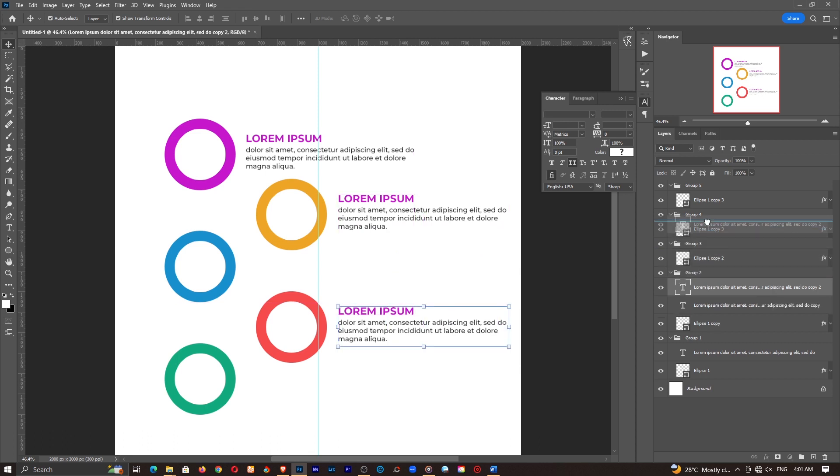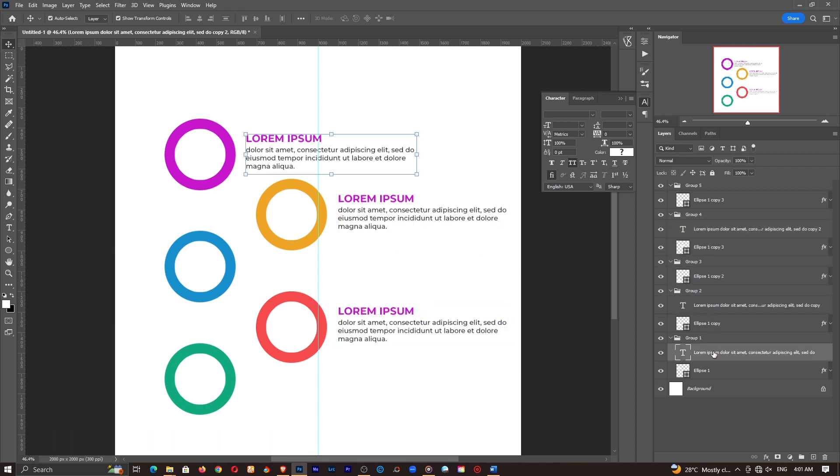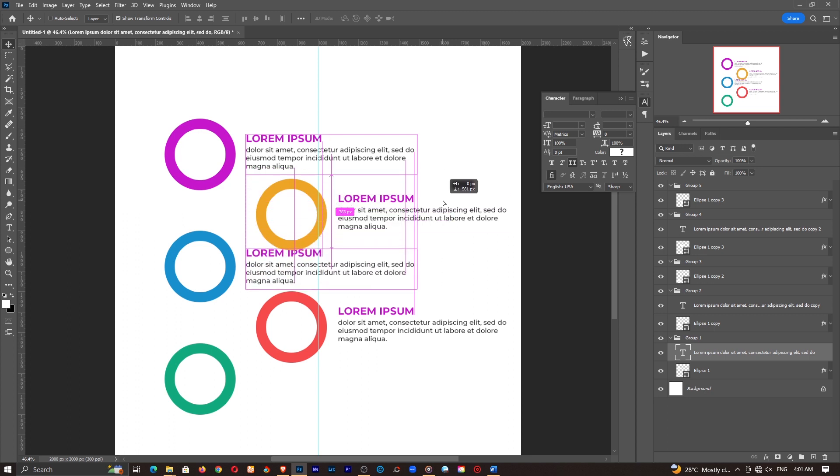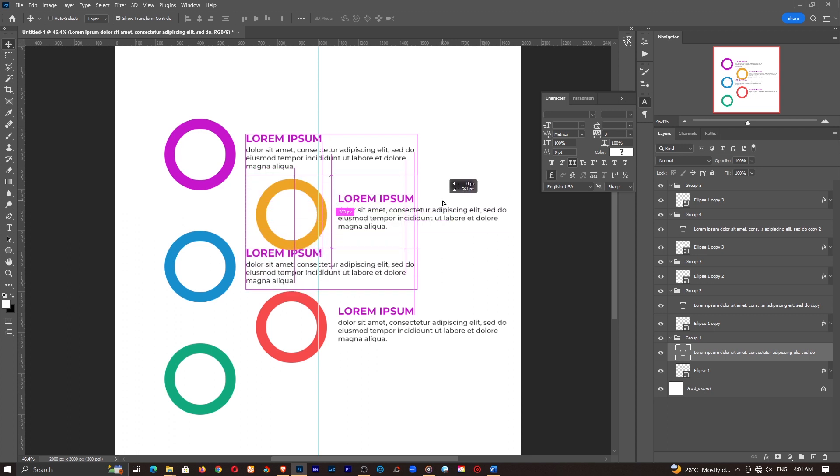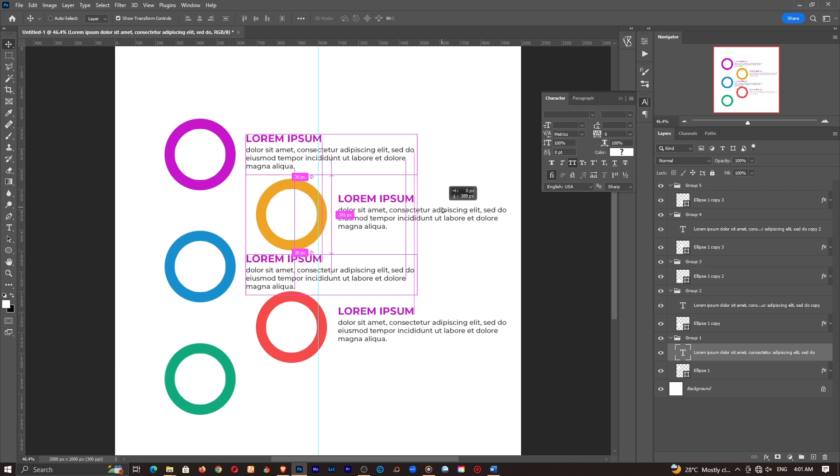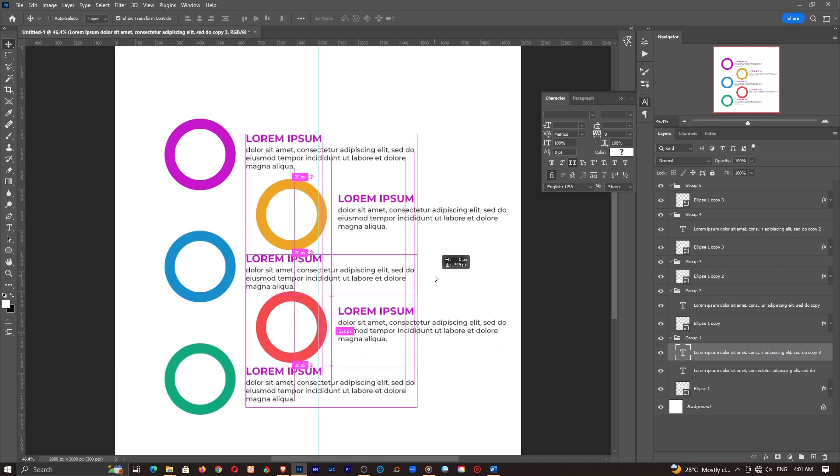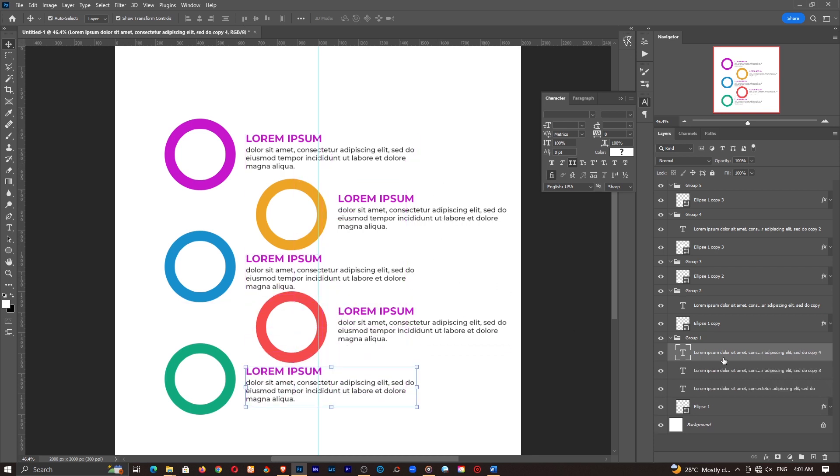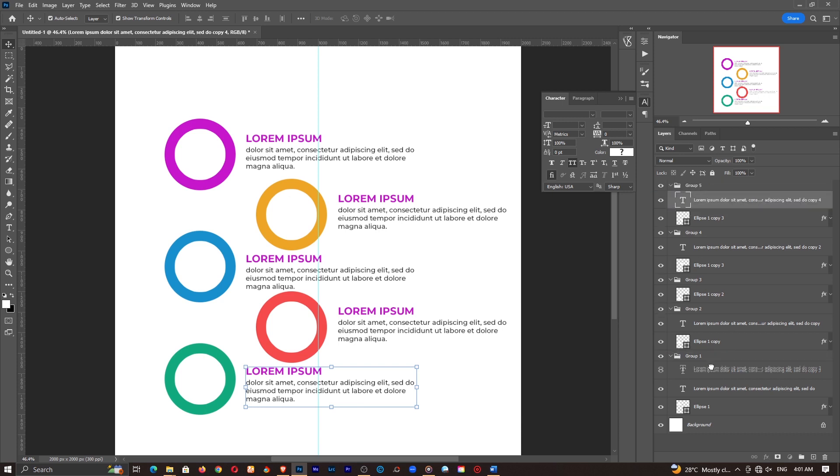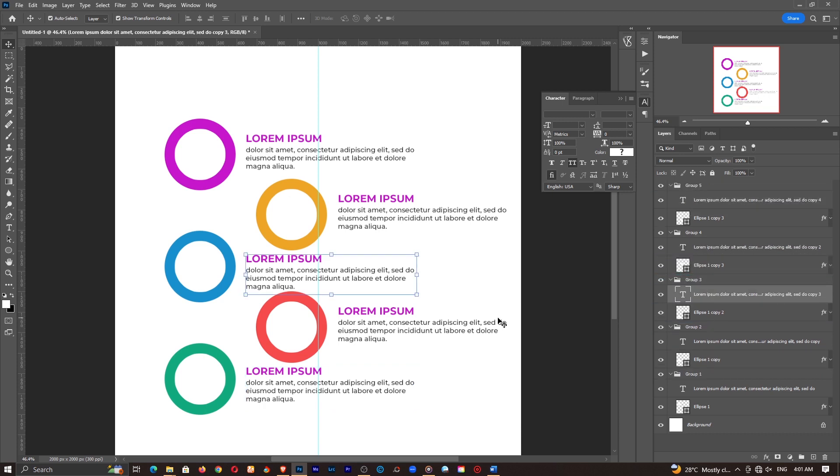This will be in group four. So just find your way around it. Once you are comfortable with how you want your placement to be, you will know where exactly to put everything. So I really have a fair idea of where everything is going to be. So this will be in group five and this will be in group three.